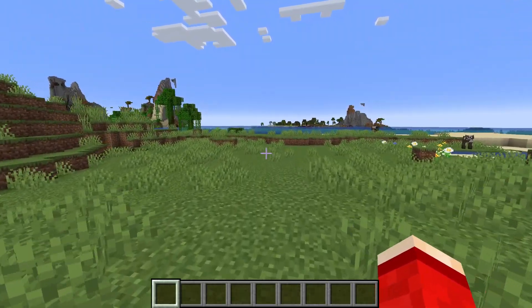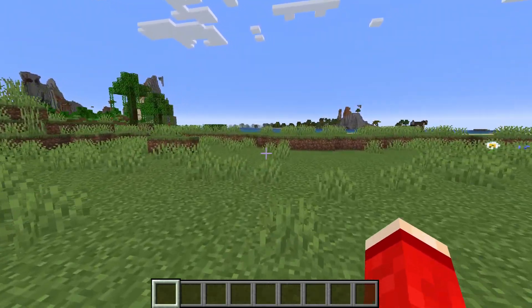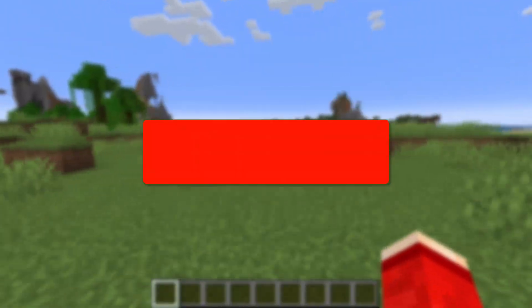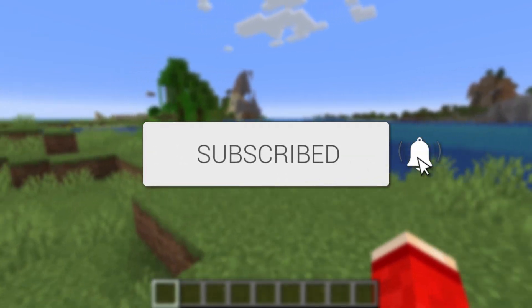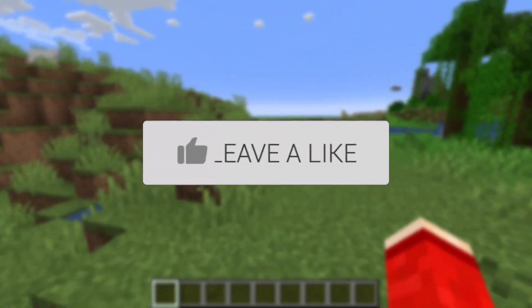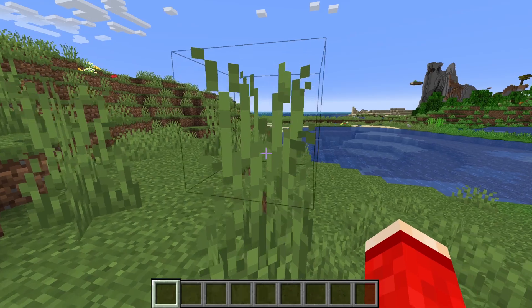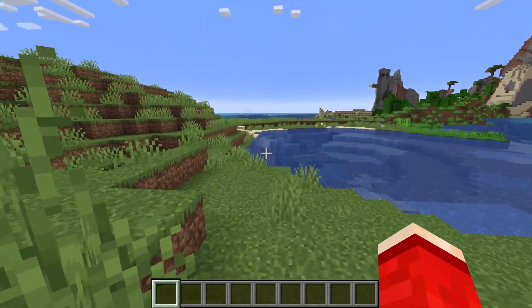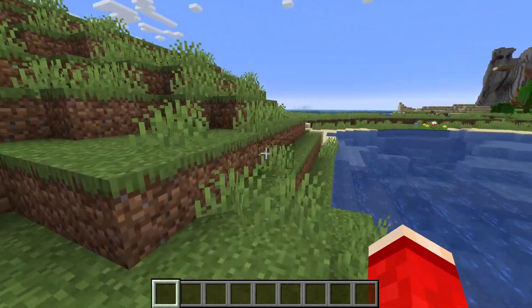We'll guide you through how to use the locate command in Minecraft. The locate command is super useful as you can go and find out where things are in Minecraft.